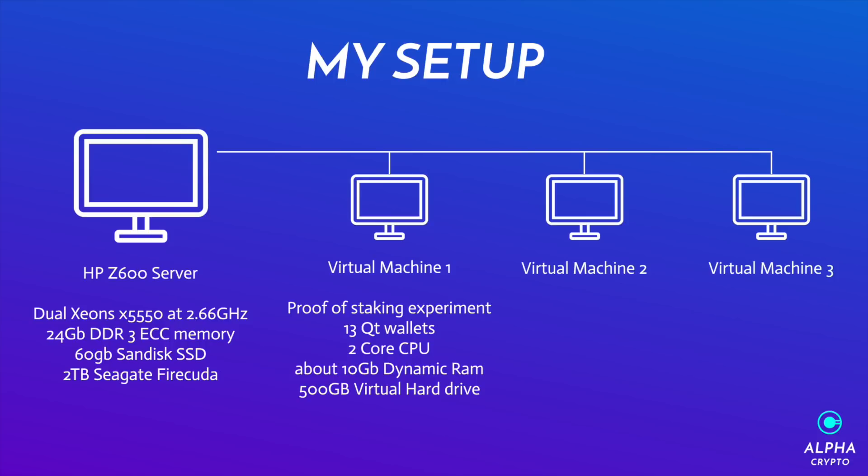And another thing, servers are built for low power in comparison to a conventional desktop, and they are built to run 24/7.